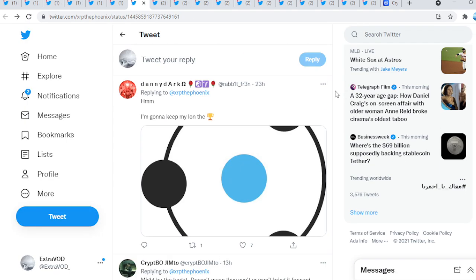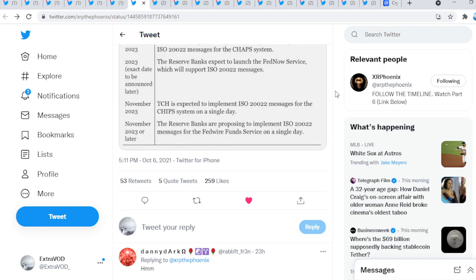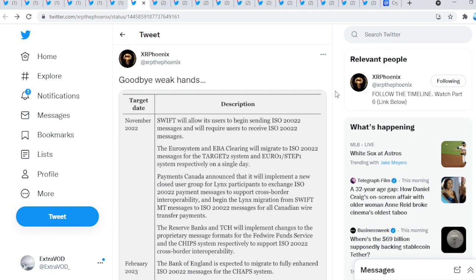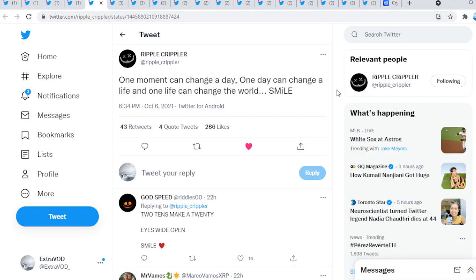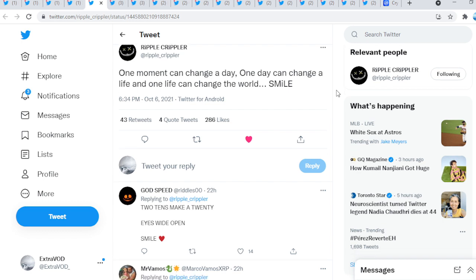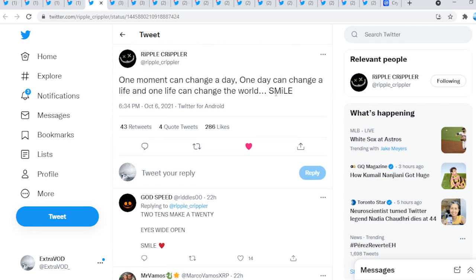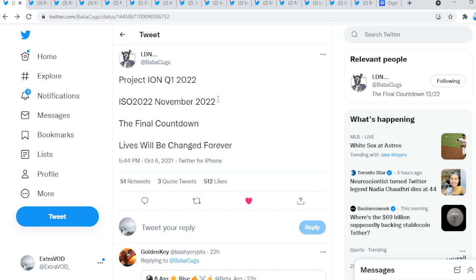If it does take that long guys, I'm pretty sure by next year I won't be posting as much riddle videos because at that point in time we just have to wait and be patient. But I truly believe we will see some type of price incline before an explosion takes place. So we should see XRP going crazy. Ripple Crippler tweet, patience is not the ability to wait but the ability to keep a good attitude while waiting. When you know the end game, all you can do is smile. Basically patience, smile because you know what happens at the end. We know it's basically guaranteed. One moment can change a day, one day can change a life, and one life can change the world. Smile.